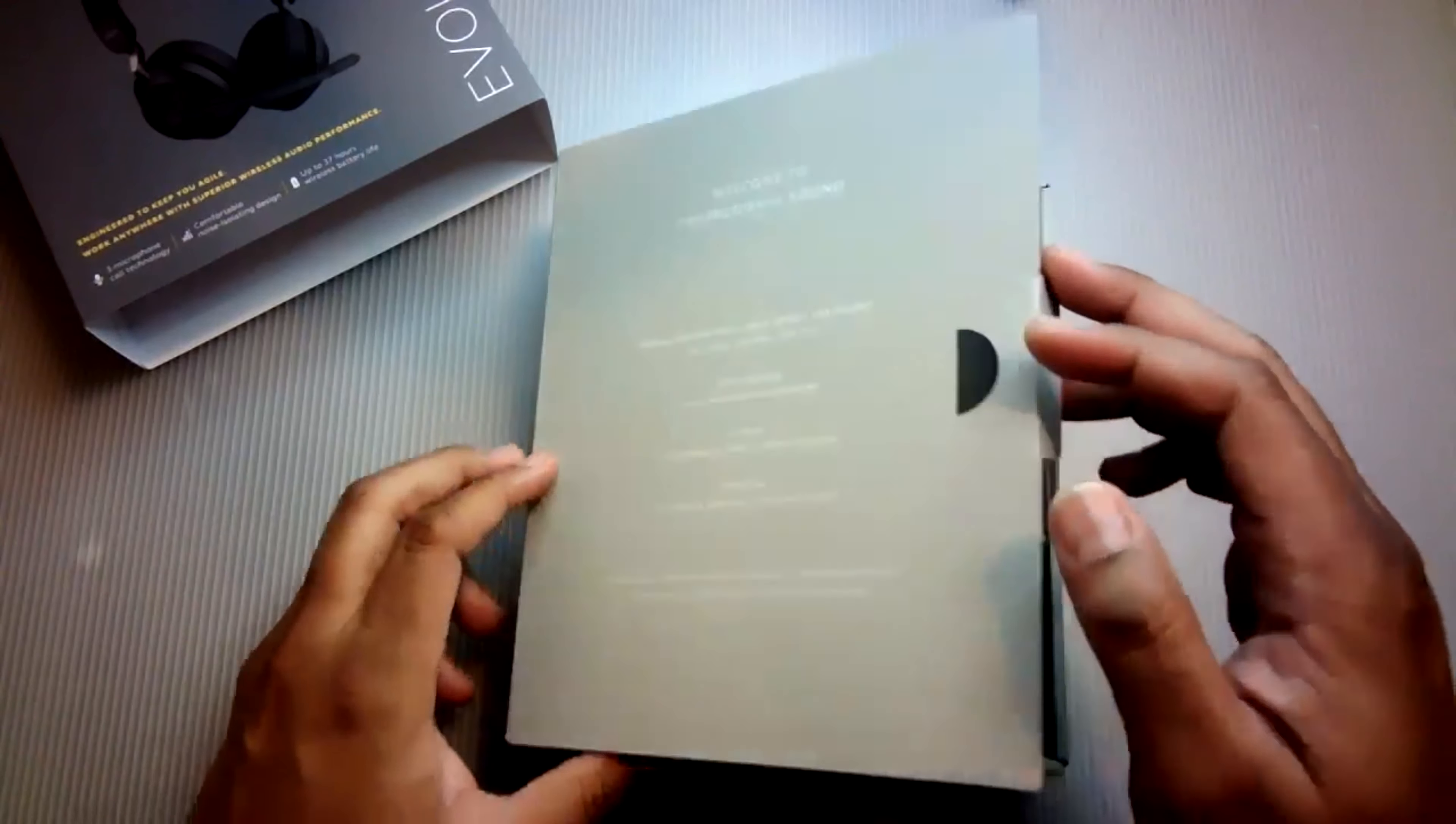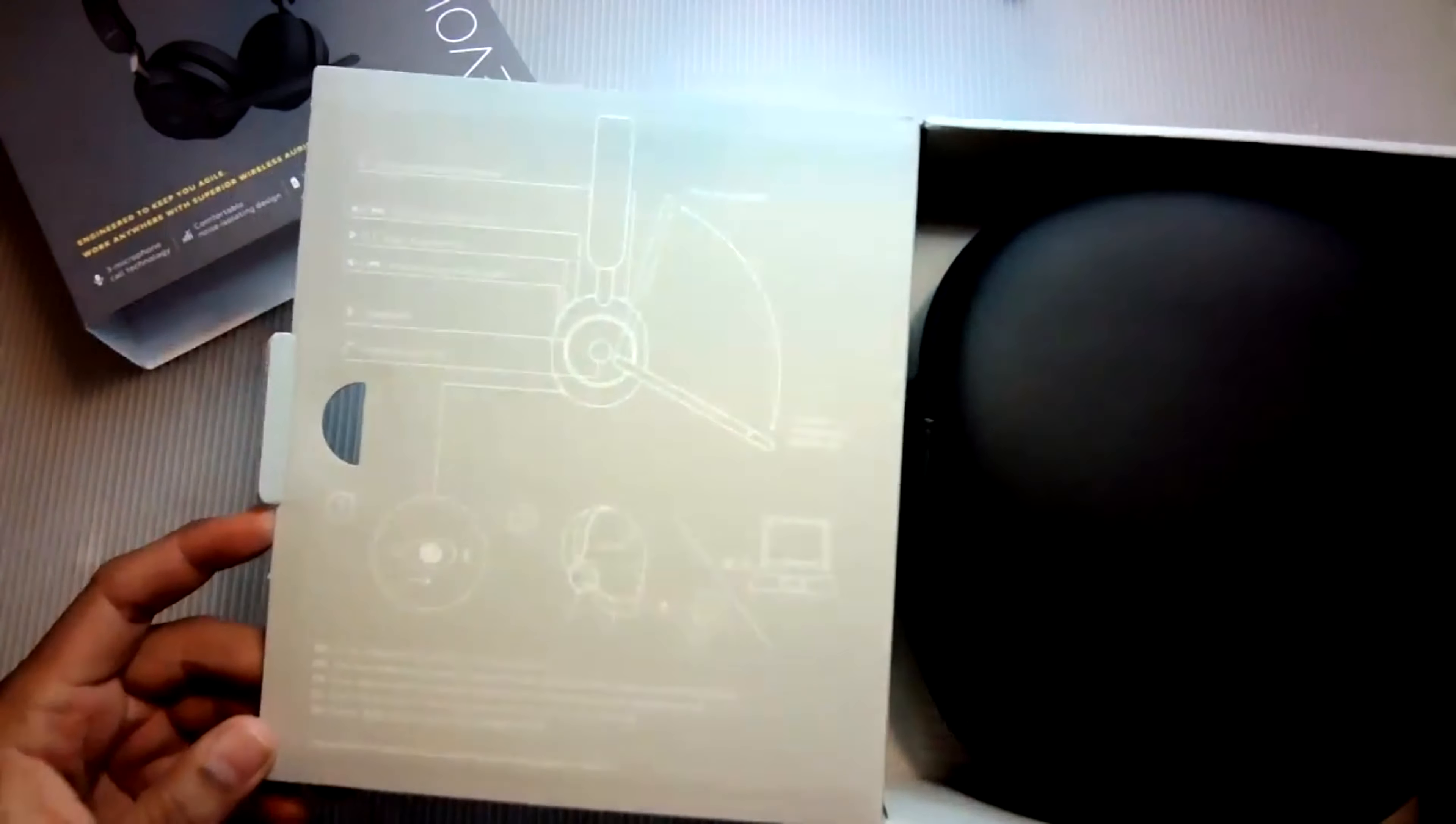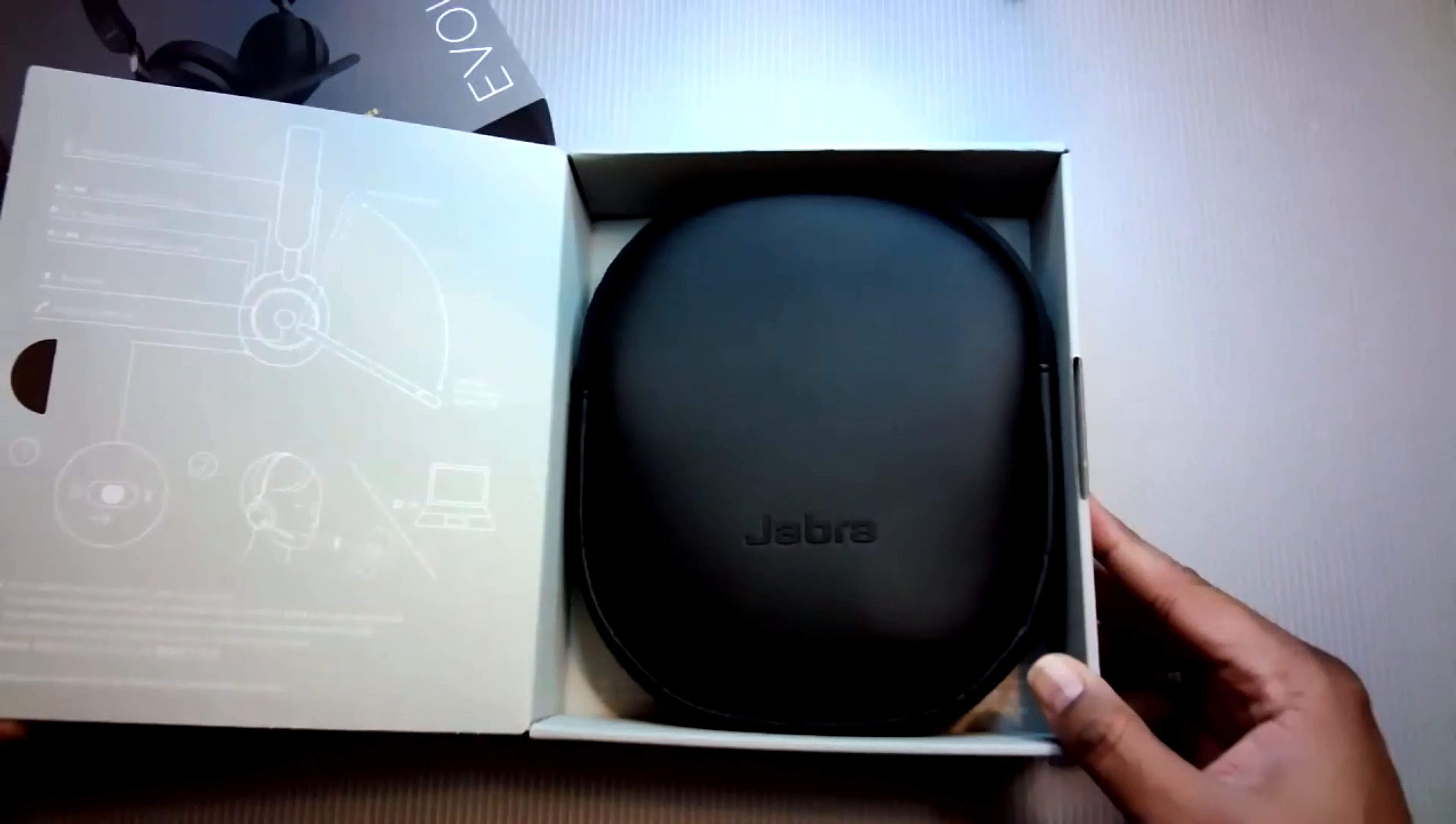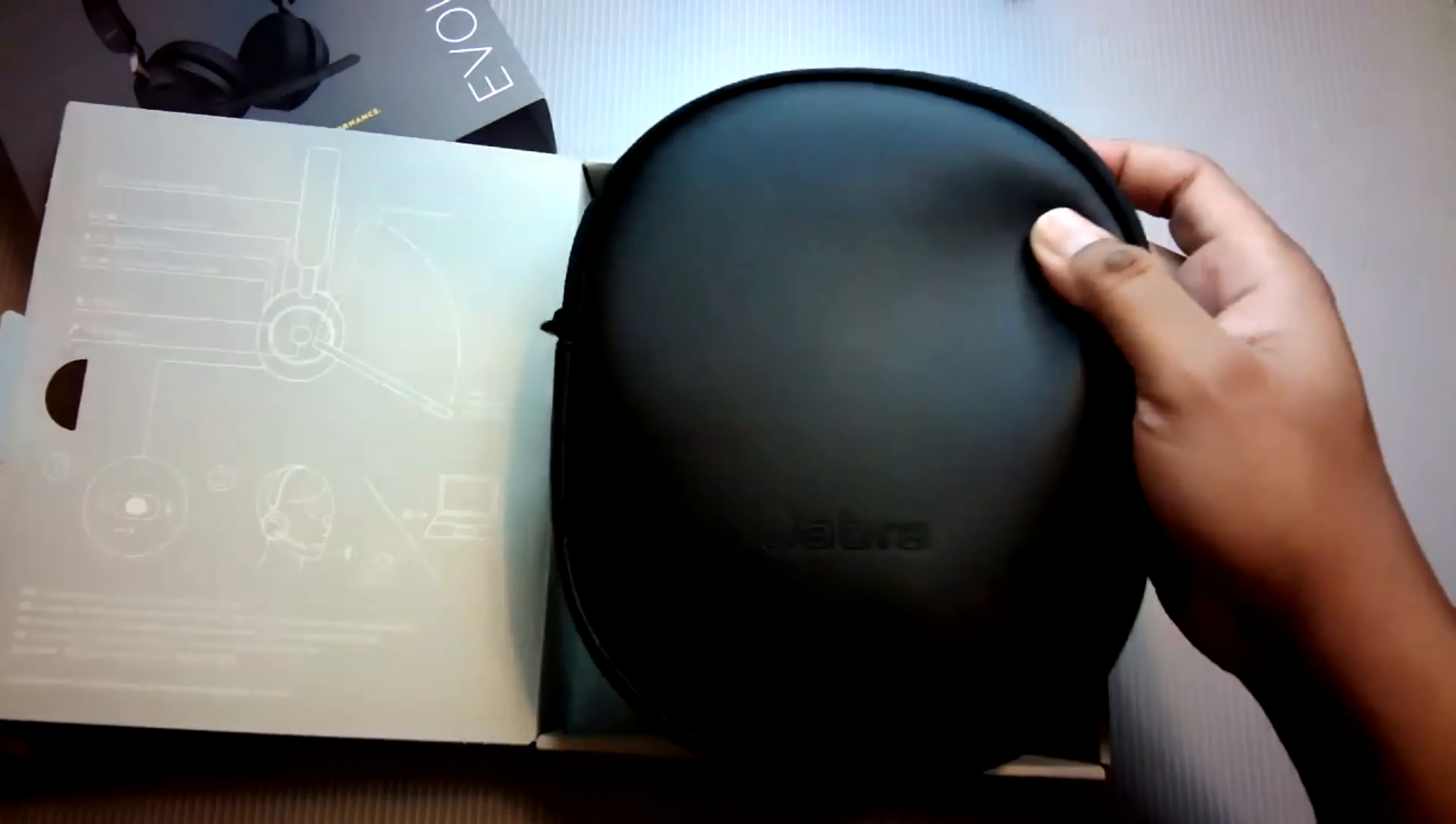As we open the box, we find a soft fake leather case and on the side panel of the box, we find details about how to mute and unmute the microphone, how to turn the volume up and down and select the next track, play and pause music and how to answer a call.